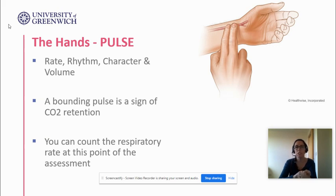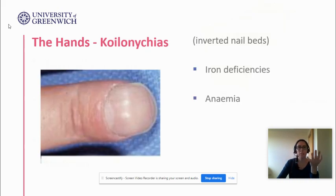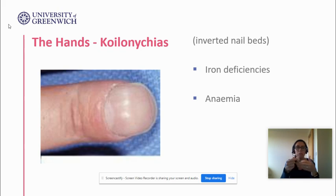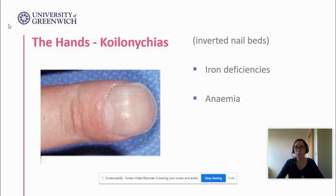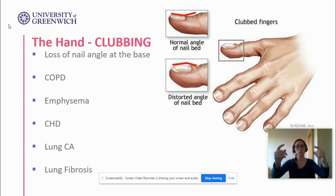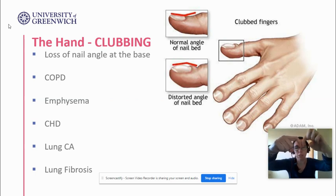Next, looking at the hands, we want to check for koilonychia — inverted nail beds. Take the patient's hands and look at their nail beds; these are spoon-shaped and will show you iron deficiencies, which leads on to anaemia. A lack of iron in the blood can make them quite fatigued. Look into it more — does koilonychia mean anything else? Find yourself some references. Next on the hands is clubbing.